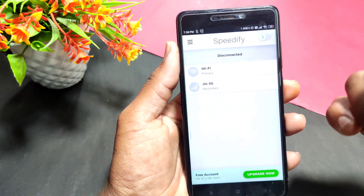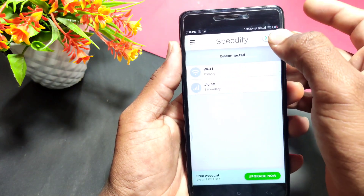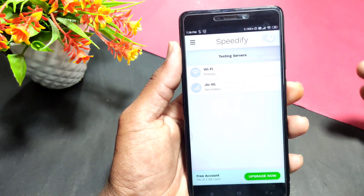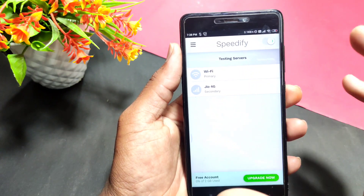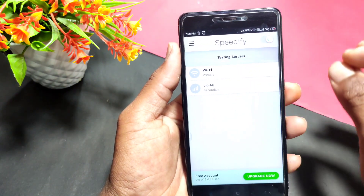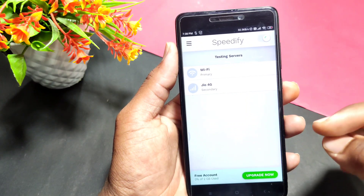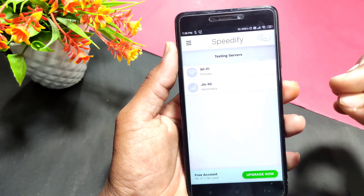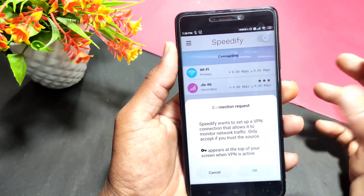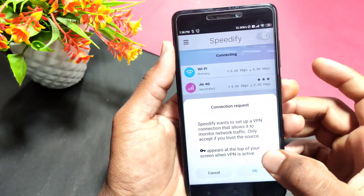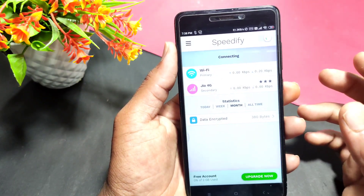Now, the two-mix app — the internet speed is increased. I will check this. I will connect to any server in India. I will be in Hyderabad. I will connect to the K server and connect VPN to the server.